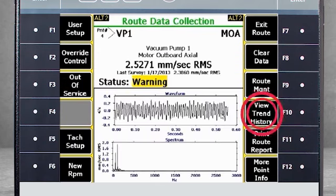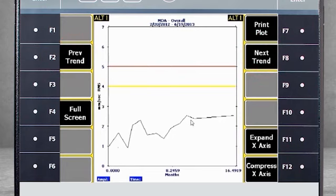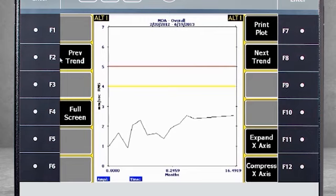When you select F10 View Trend History, you will see a trend plot that can include up to the last 24 measurements taken. F2 and F8 allow you to toggle between the narrow bands. This is a very powerful analysis tool — if on a certain point you noted a very high value, it may be useful in the field to know if this value is new or if the value has been high for a while. Knowing this could impact what you do next.